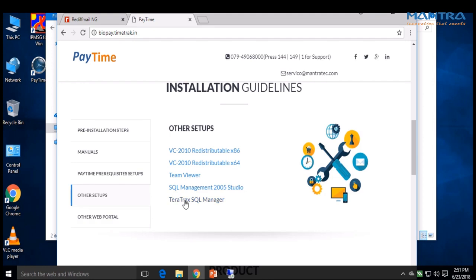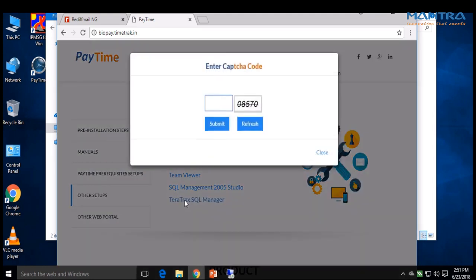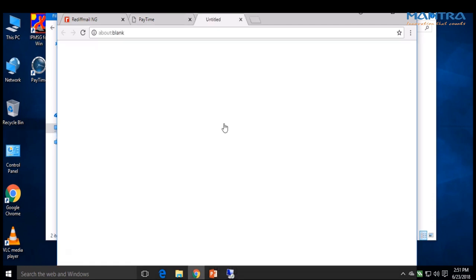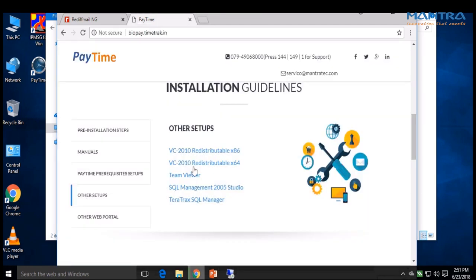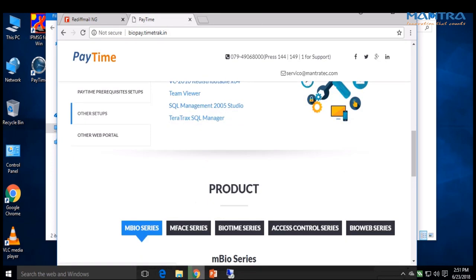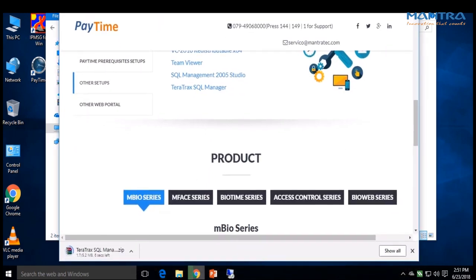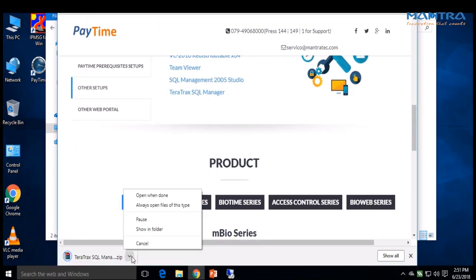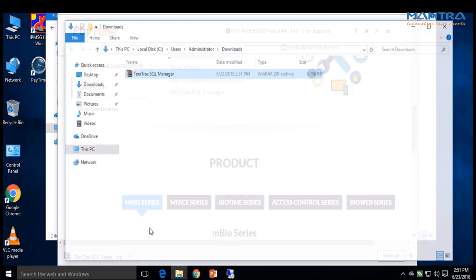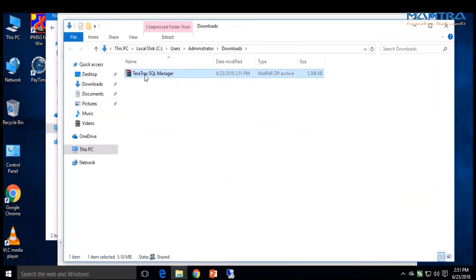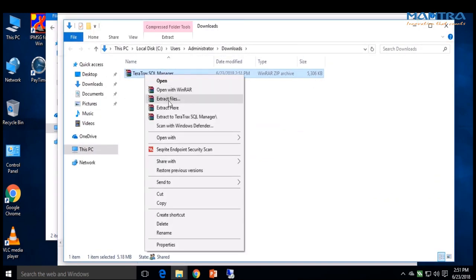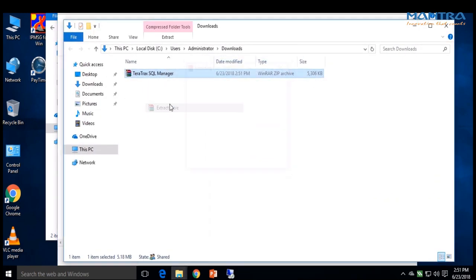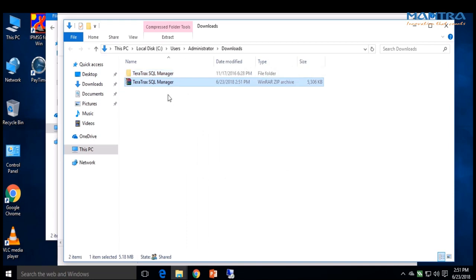Enter the code and click submit. Now a file is downloading. After the download is complete, right-click and show folder. Right-click on the file and extract it. Now a folder is created. Open that folder.